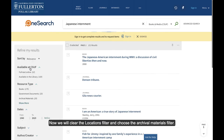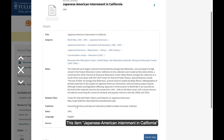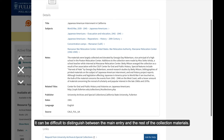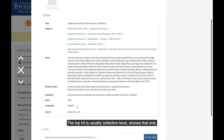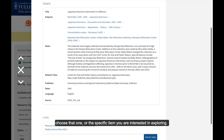Now we will clear the Locations filter and choose the Archival Materials filter. This item, Japanese American Internment in California, is a collection of materials in Special Collections. It can be difficult to distinguish between the main entry and the rest of the collection materials — the top hit is usually the collection level. Choose that one, or the specific item you are interested in exploring.